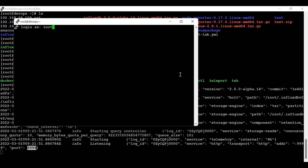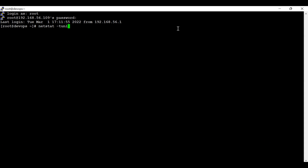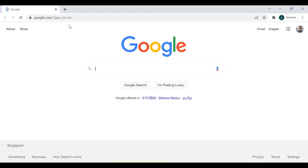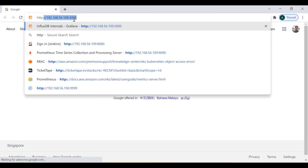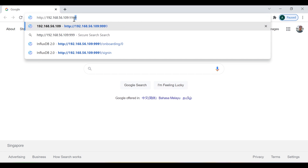I'm just going to take a duplicate session of the same machine. Here if I check the port number, you can see that this port number is listening. So now I'm going to access the web UI interface of InfluxDB running on port 9999.